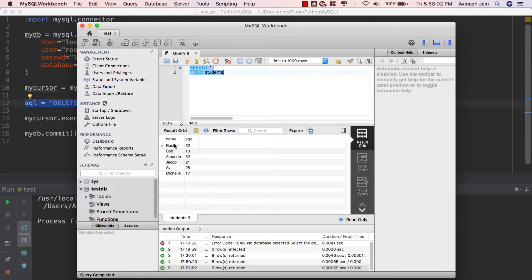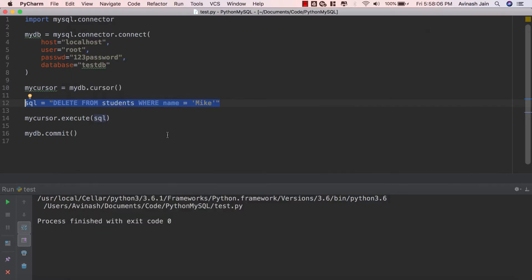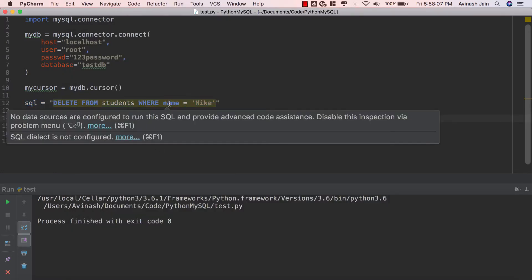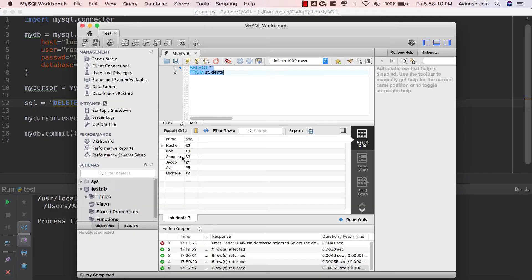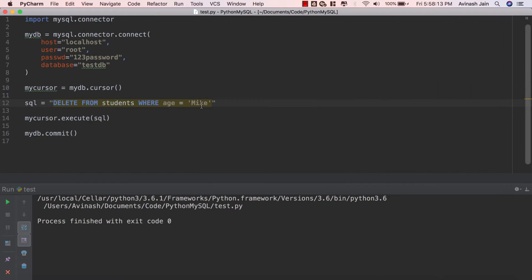So now if you take a look at our database we have Rachel, Bob, Menda, Jacob, Aubie, Michelle. You can do the exact same thing for age. You can say delete from students where age is equal to let's say 13. I want to get rid of Bob.